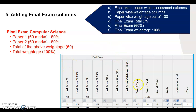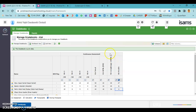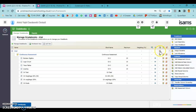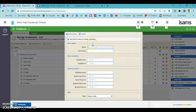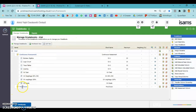The term two total and term one total are added together as the overall total, then a grade and attainment level are calculated. First, we need to create a group — add a new group called 'Final Exam' and save. The group now appears in the gradebook.